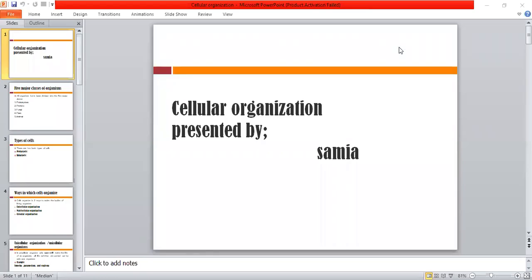Hello, Assalamualaikum. I hope you guys are very good. Today's lecture is about cellular organization.